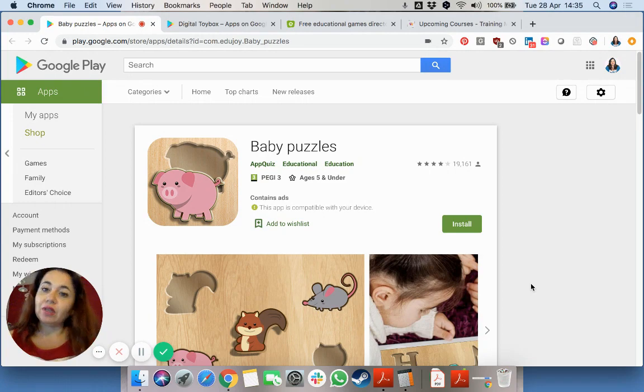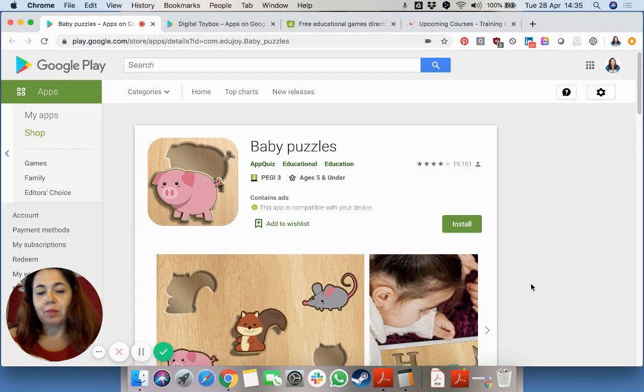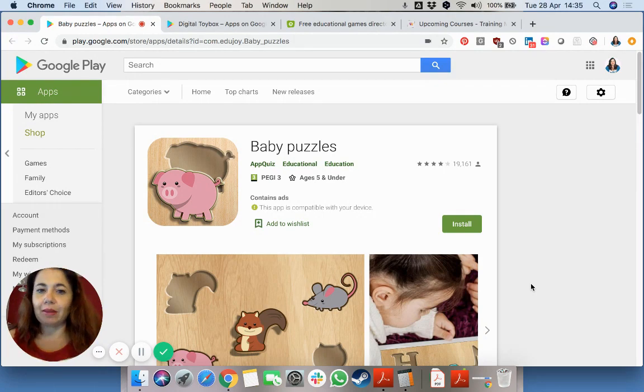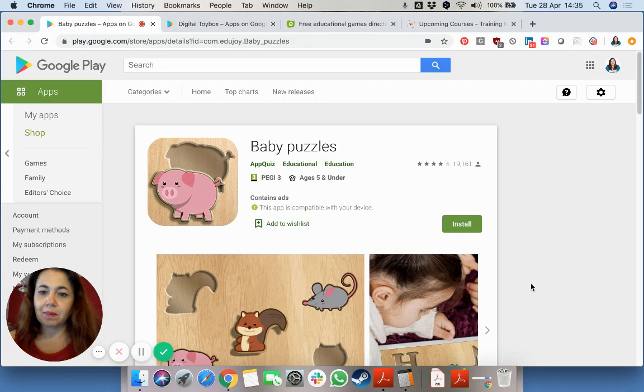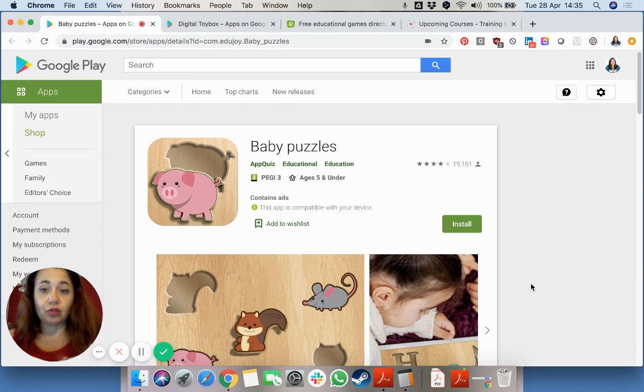Today I want to come back and as promised give you some apps which can be used for toddlers on Android tablets. I want to share two different apps which both have quite a good rating.